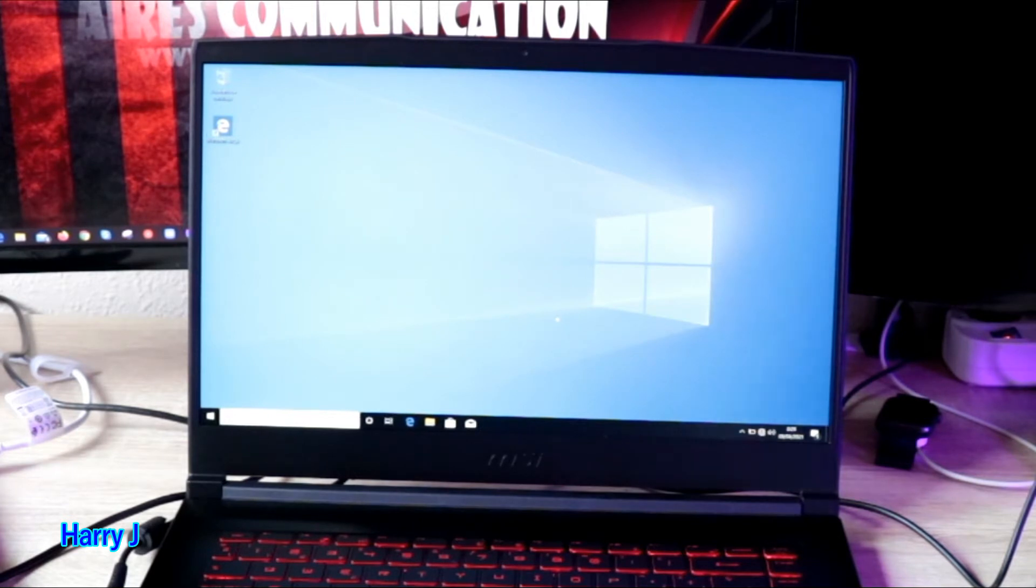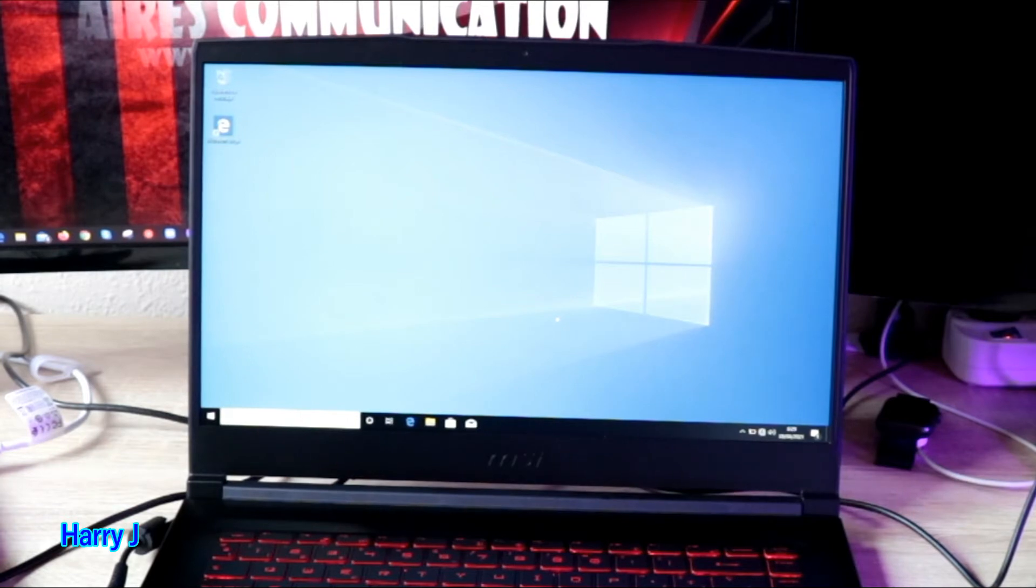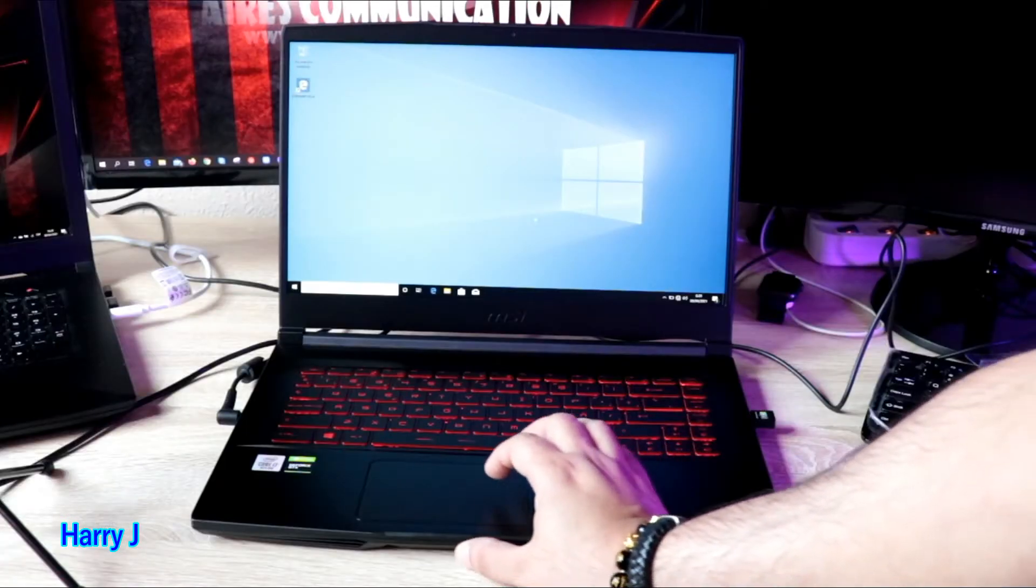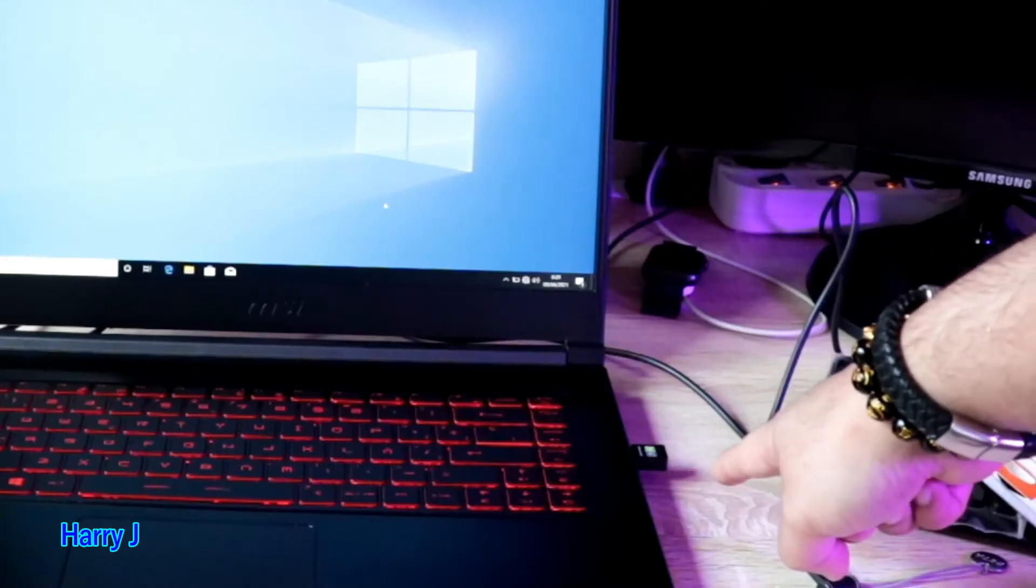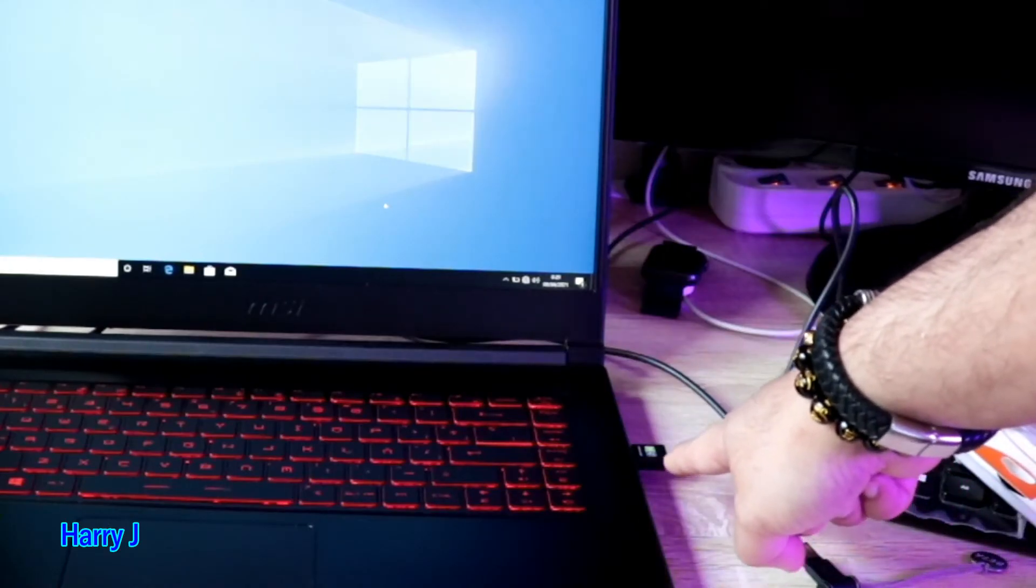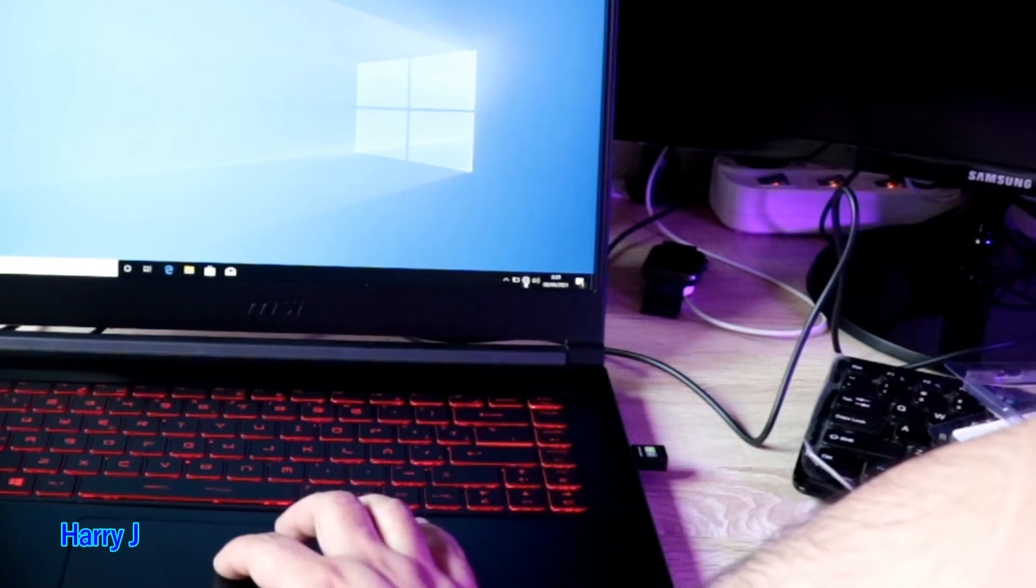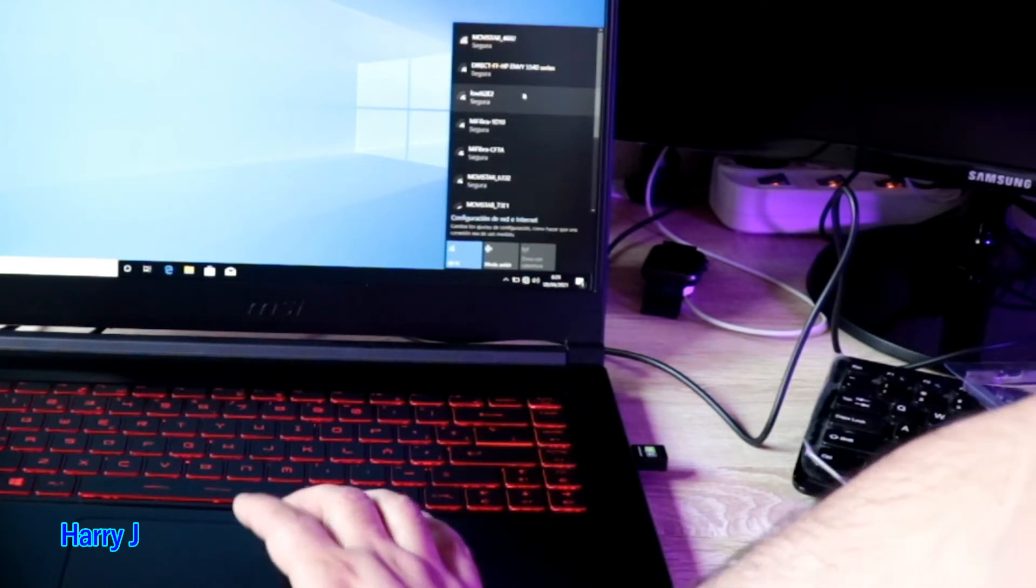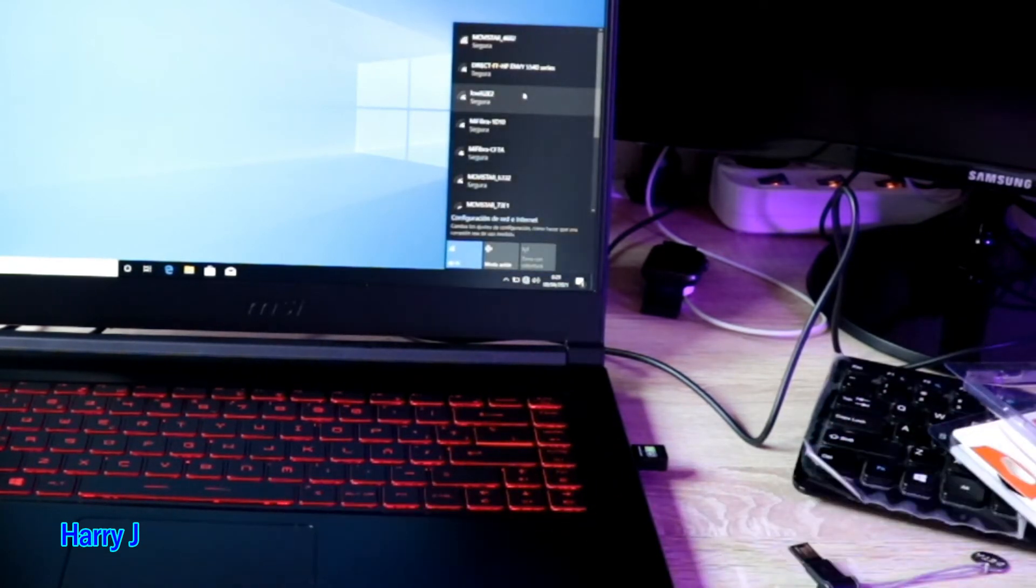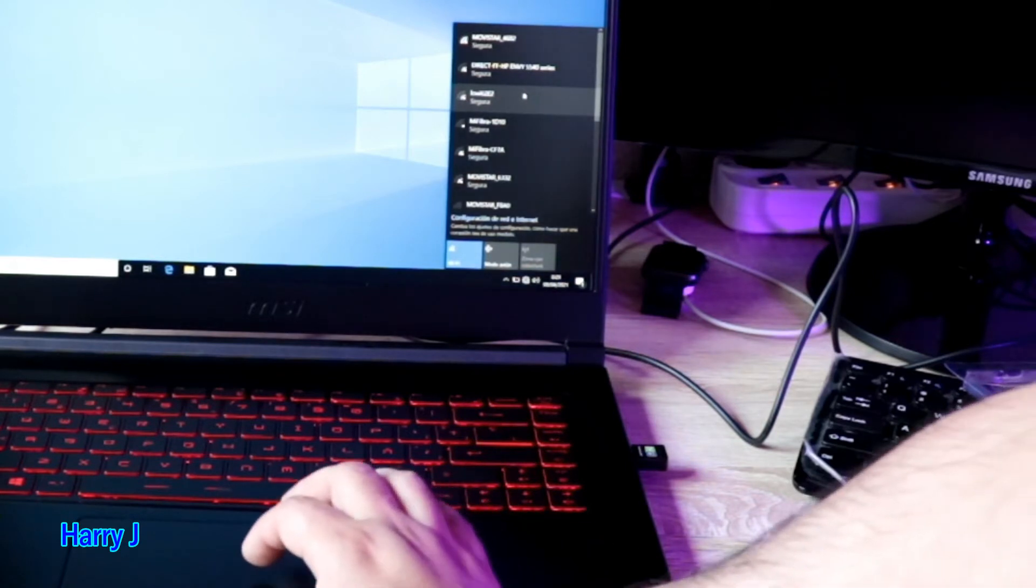This is blinking blue, you can see. And I'm trying to check here, here we go, the internet I have here. I have to connect to my internet now.